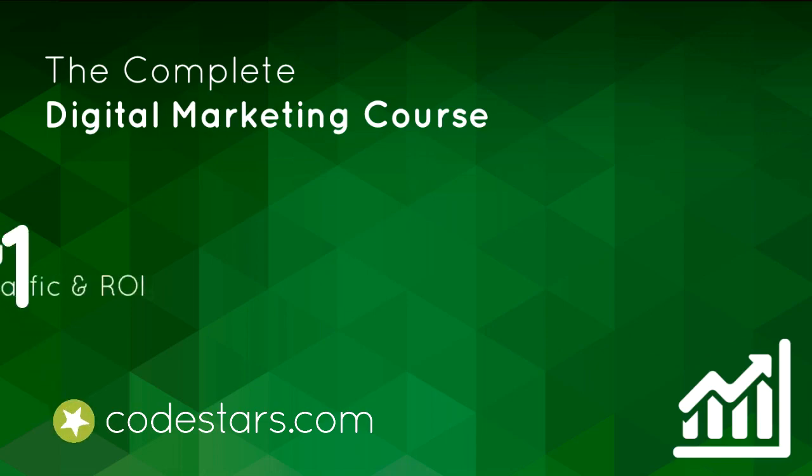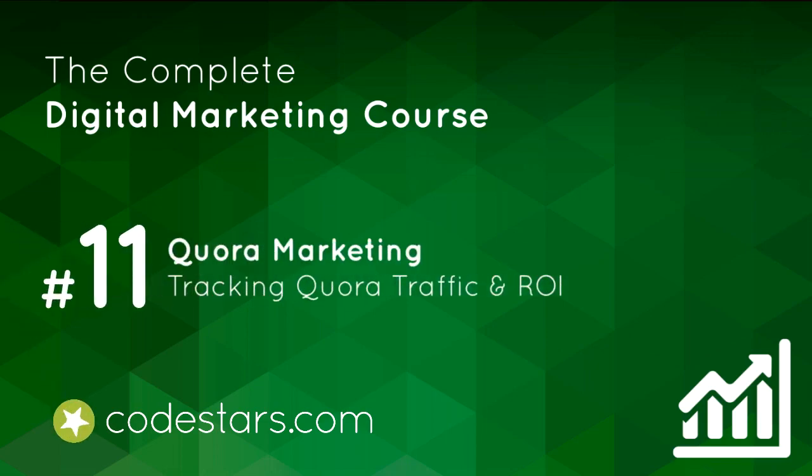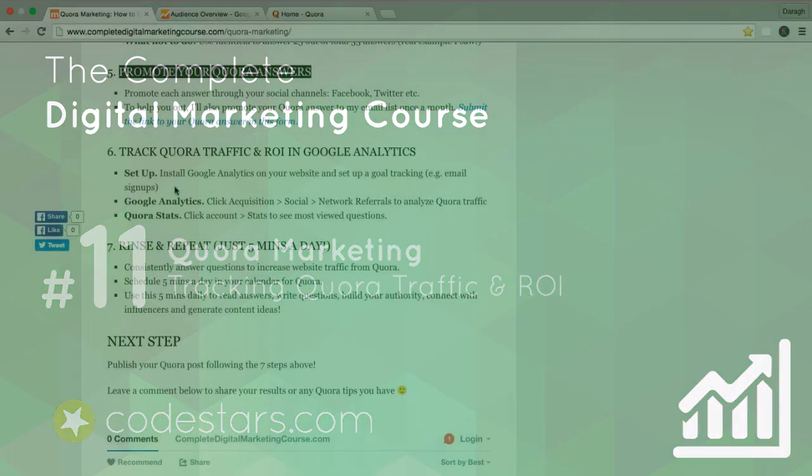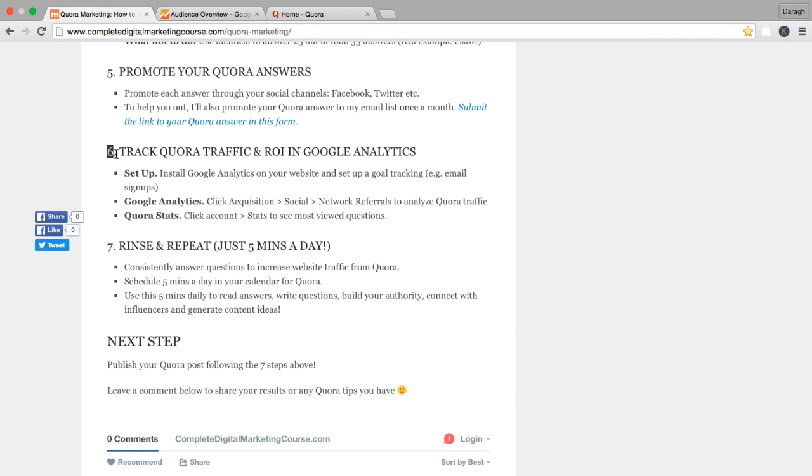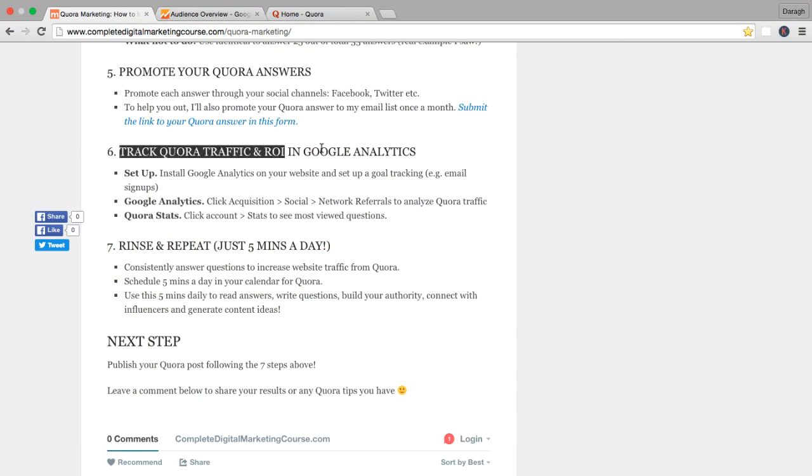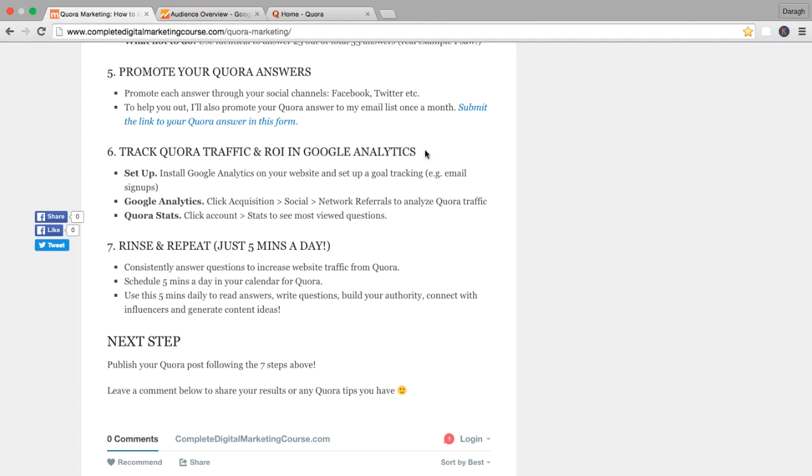In the last lecture, you learned how to promote your QA answers and in this lecture we're going to cover step six in our process which is how to track QA traffic and return on investment in Google Analytics.